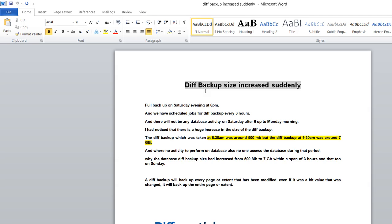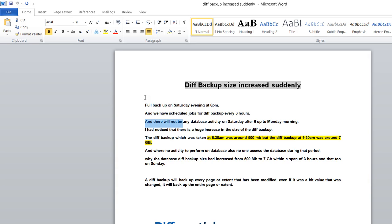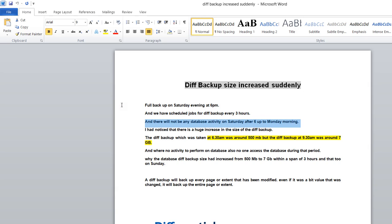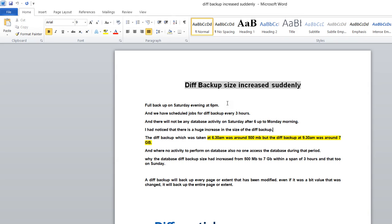There was no activity on Saturday after 6 PM up to Monday morning. Although I noticed there was a huge increase in the size of differential backups, there was no activity on the database after that.